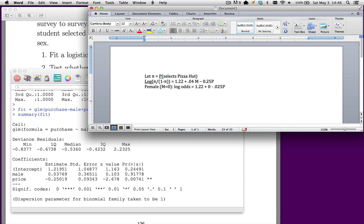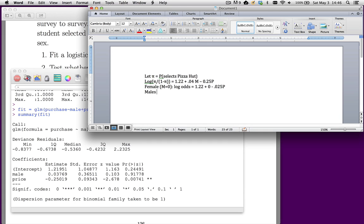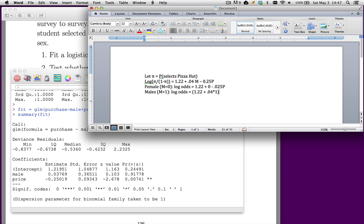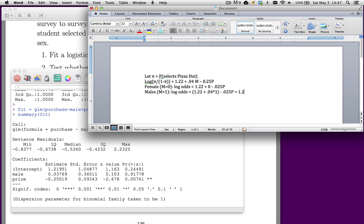So what we have is a downward sloping demand curve. As price increases, the log odds that a female chooses this goes down. What's the equation for males? For males, we have the log odds equal to 1.22, and it's going to be plus 0.04 times 1. And then minus 0.025 times price.